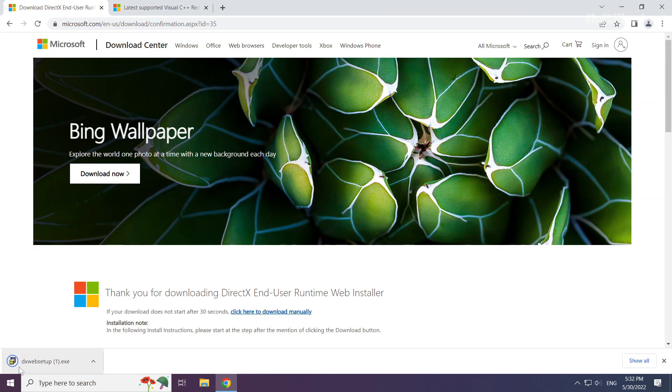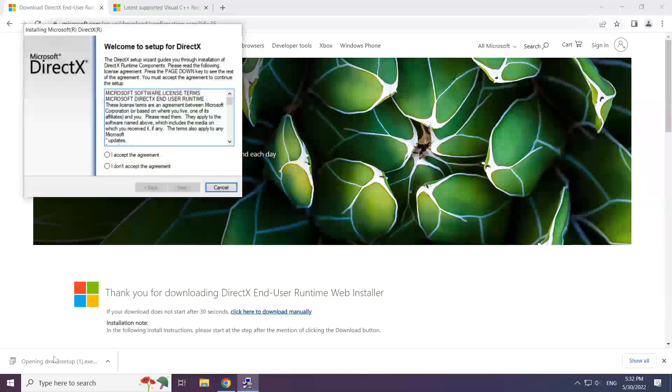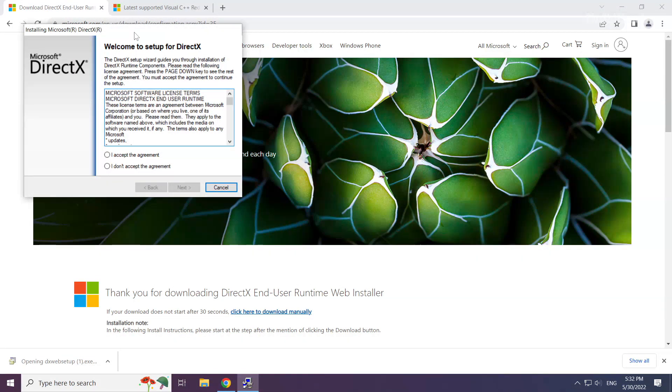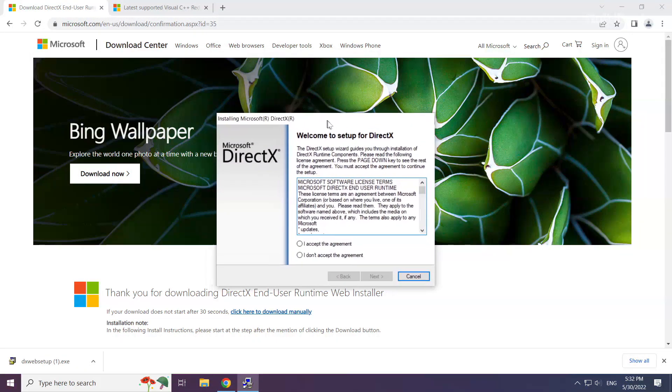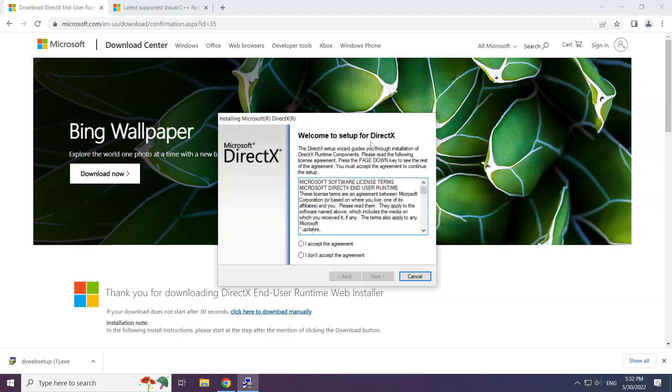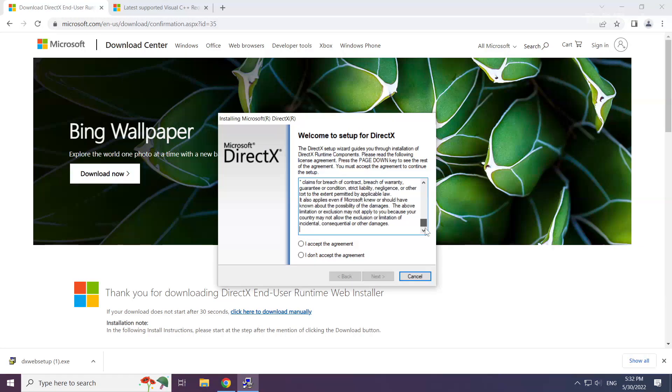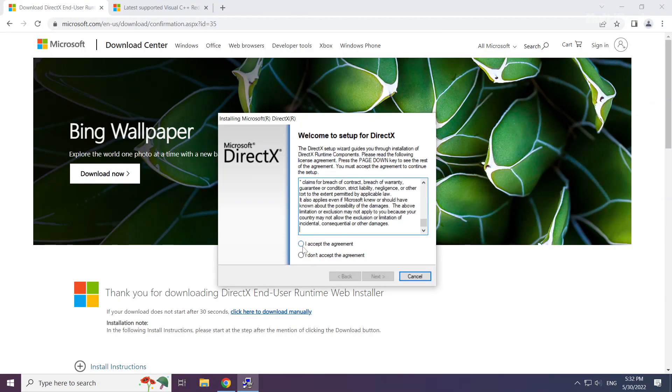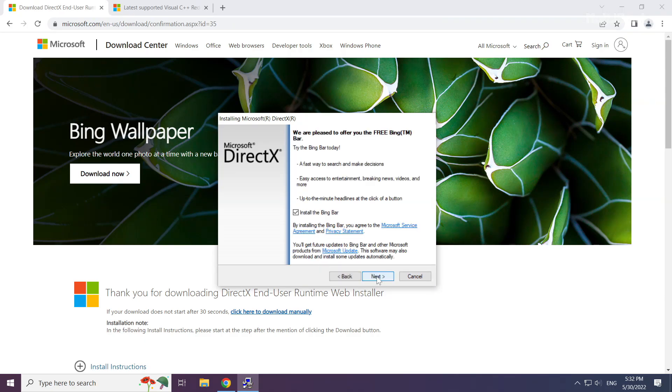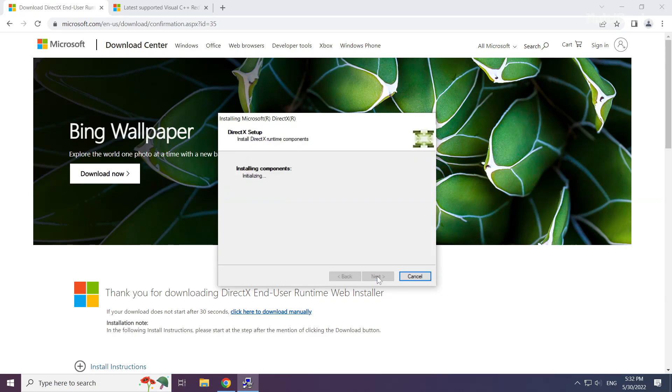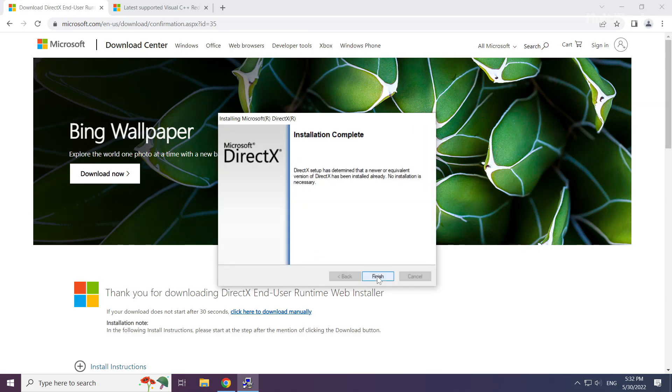Install the downloaded file. Click I accept the agreement and click next. Uncheck install the Bing bar and click next. Installation complete, click finish.